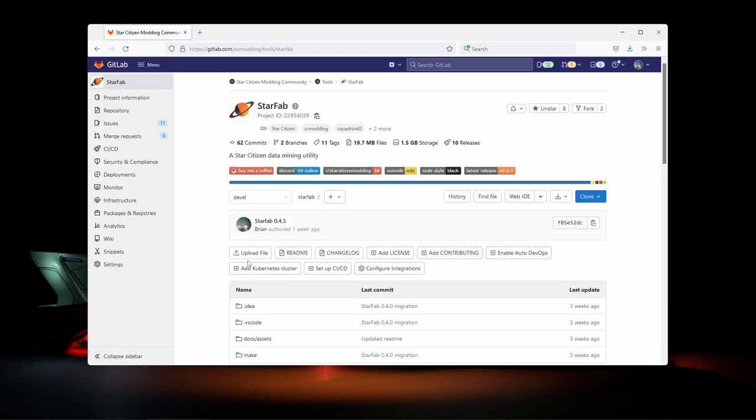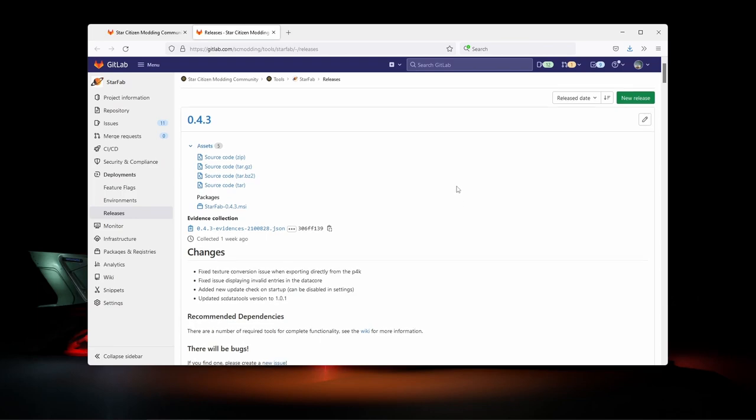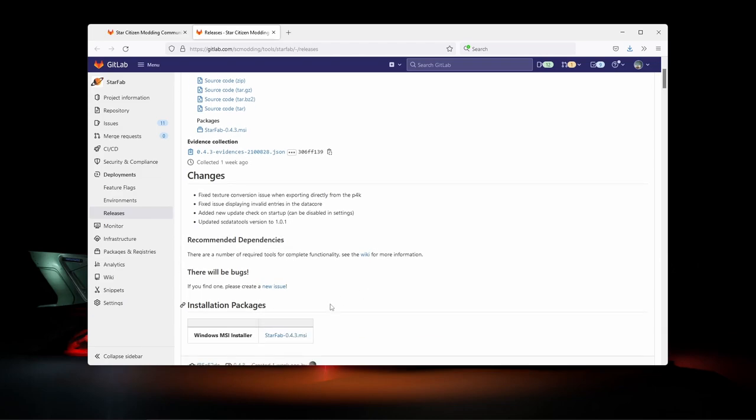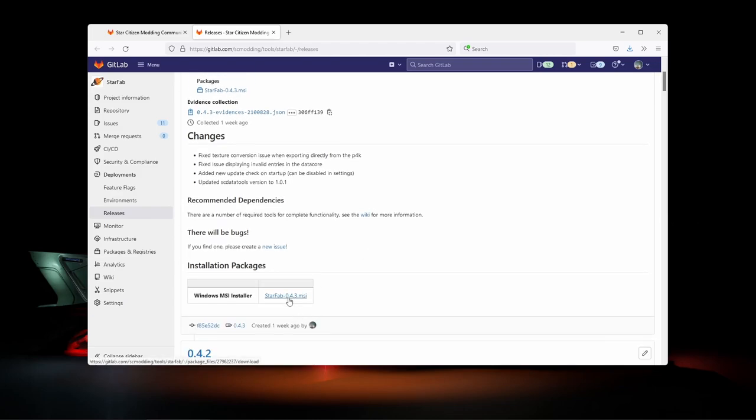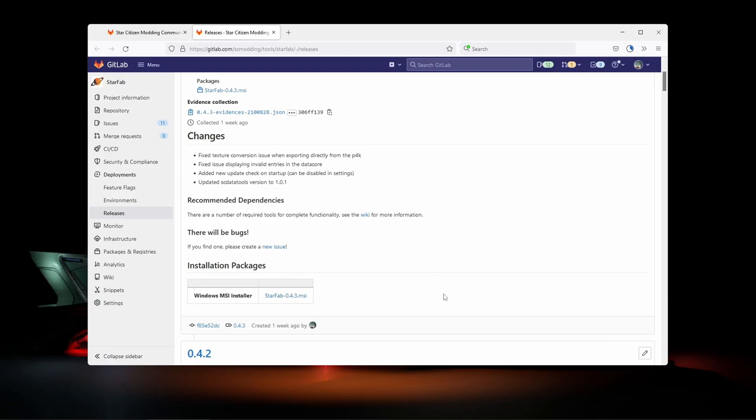The latest releases will always be available through this button at the top of the project page. Release pages will have a short description of what's changed, useful information for getting up and running, and the installer download links. For this series, we're going to be focusing on Windows and we'll go ahead and get the installer downloading and check out the dependencies information.